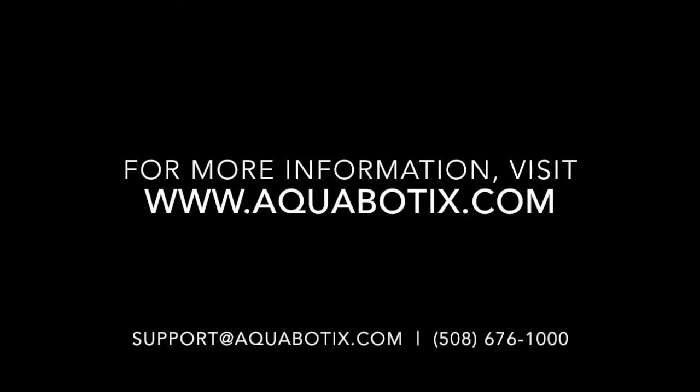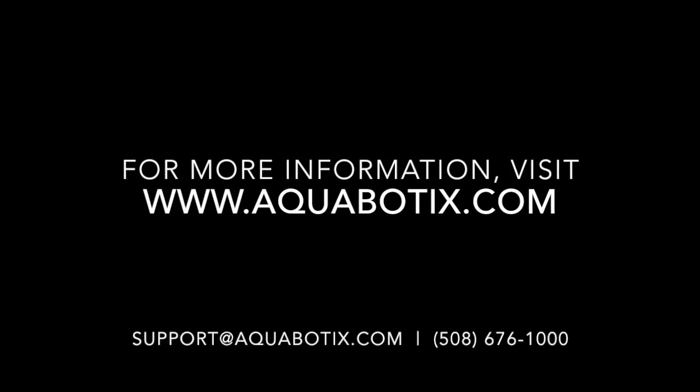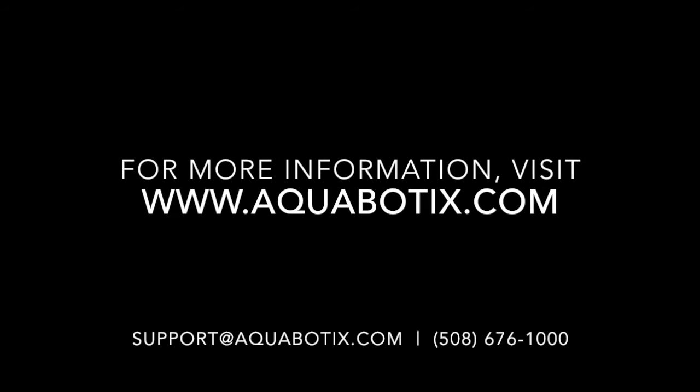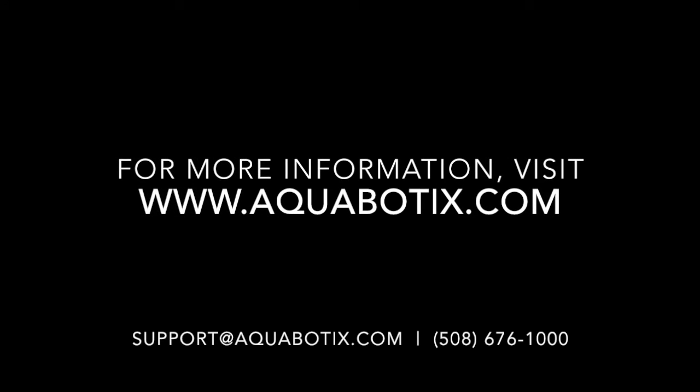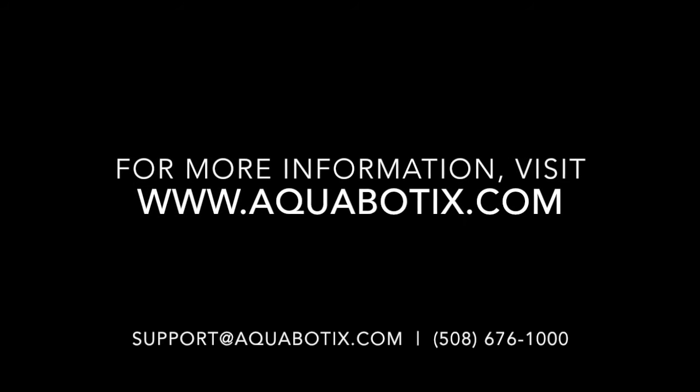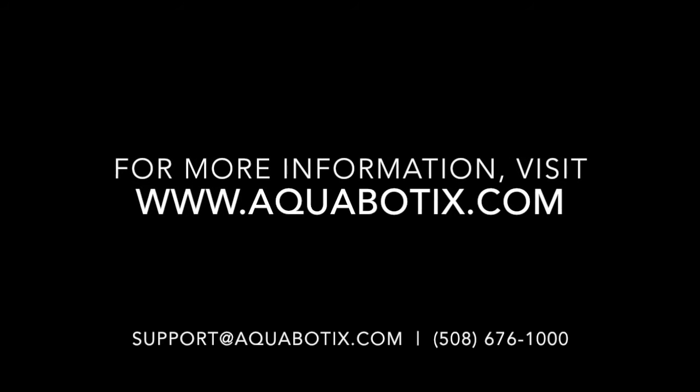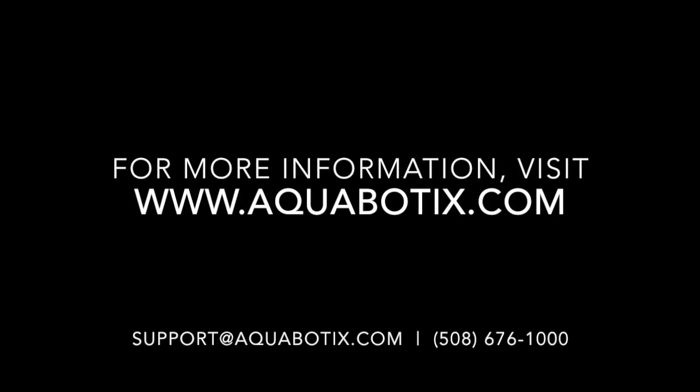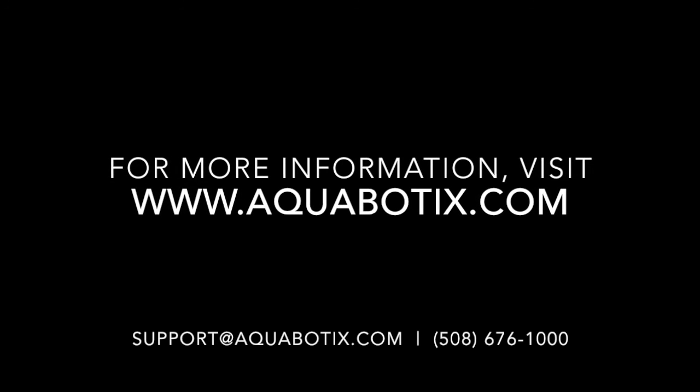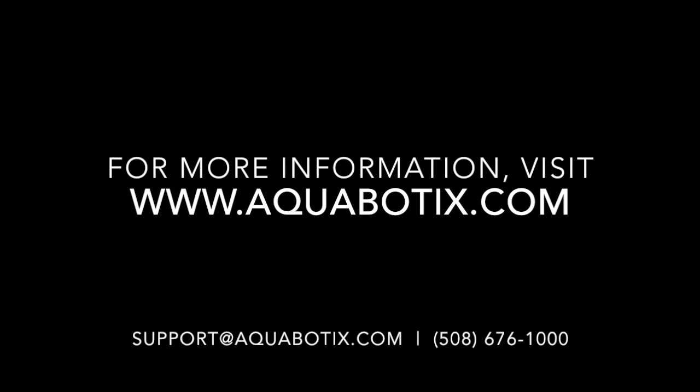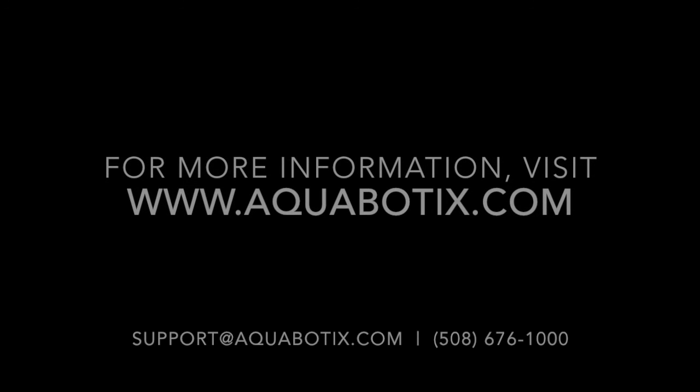That completes our tutorial for the day. If you have any further questions, please contact Aquabotix Customer Service at either support@aquabotix.com or 508-676-1000. Thank you.